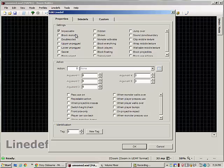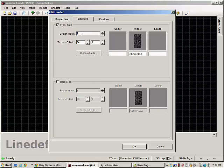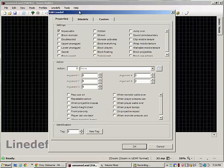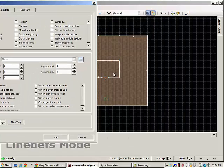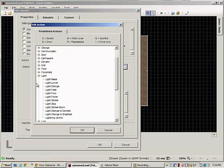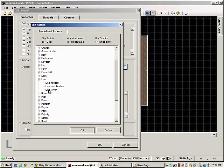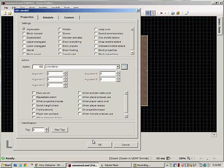We're going to leave it impassable. We're going to uncheck double-sided, and we're going to uncheck the back side, and we're going to change the sector to one. One is the actual sector number of this sector here. Once we've done that, we're going to go to line again and line mirror.